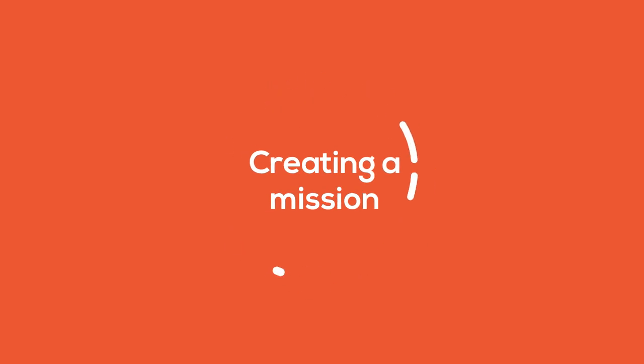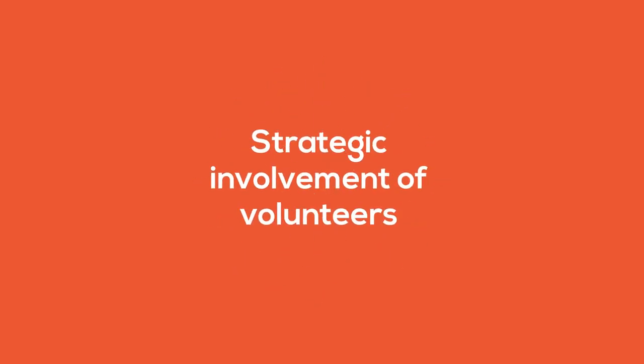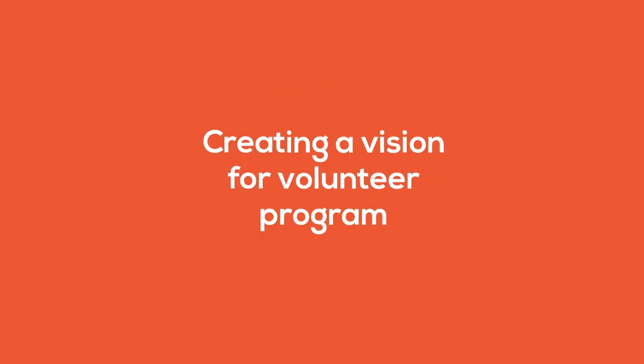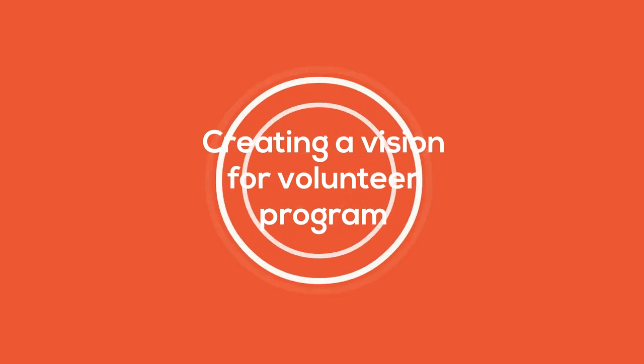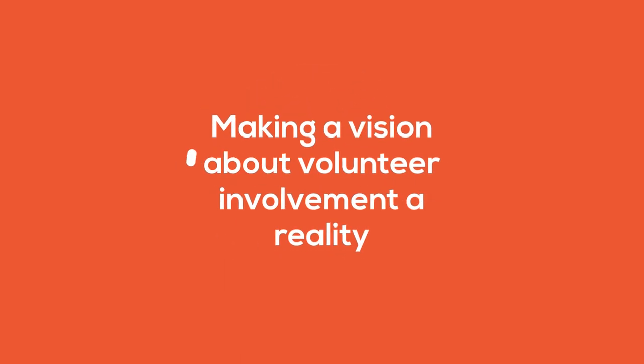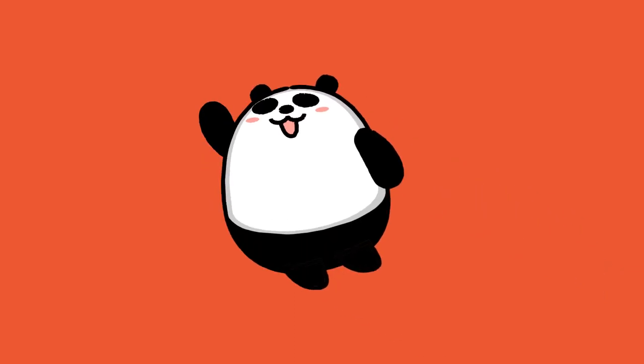Creating a mission, strategic involvement of volunteers, creating a vision for volunteer program, making a vision about volunteer involvement a reality.